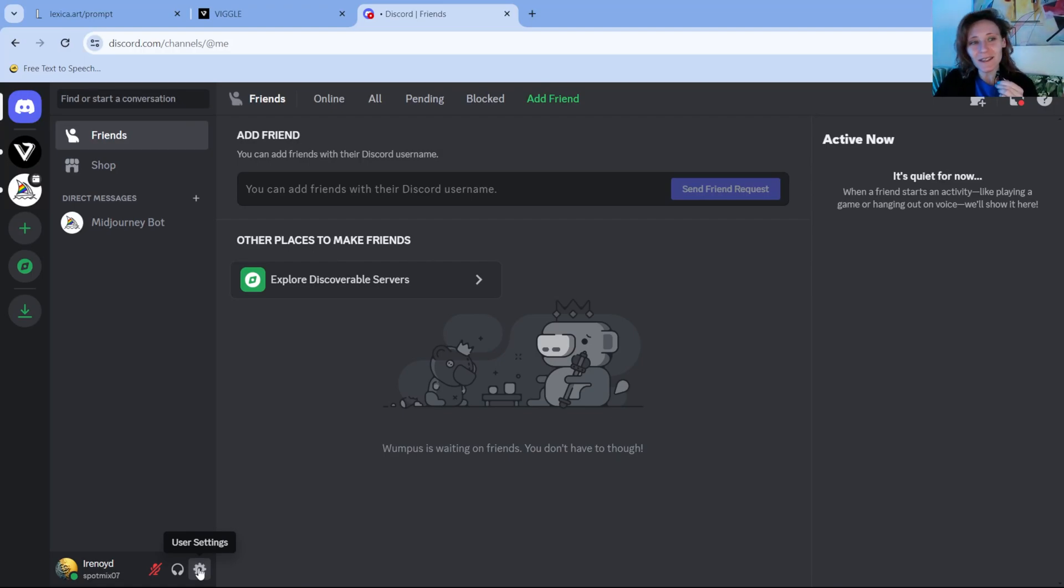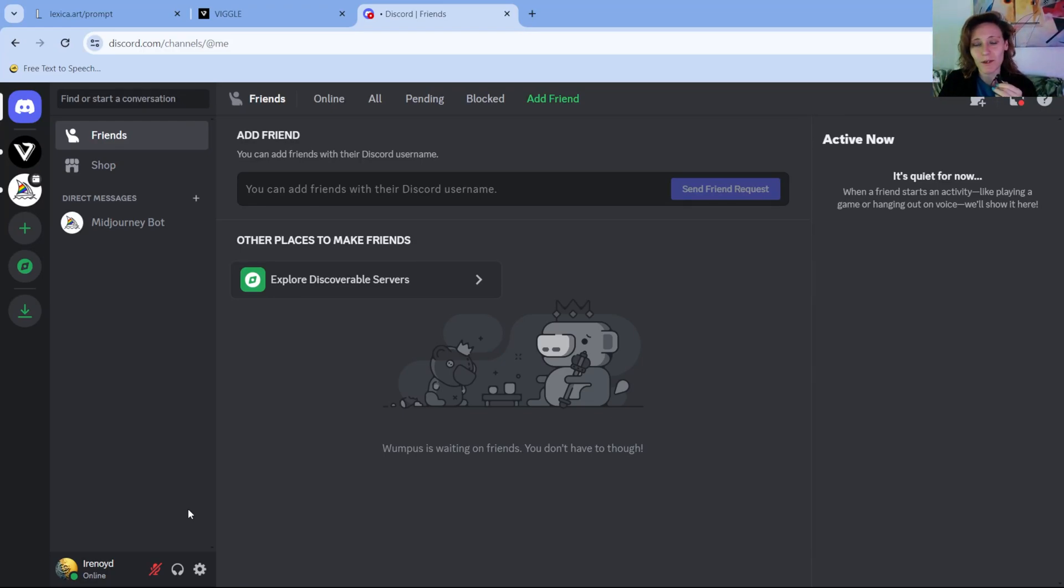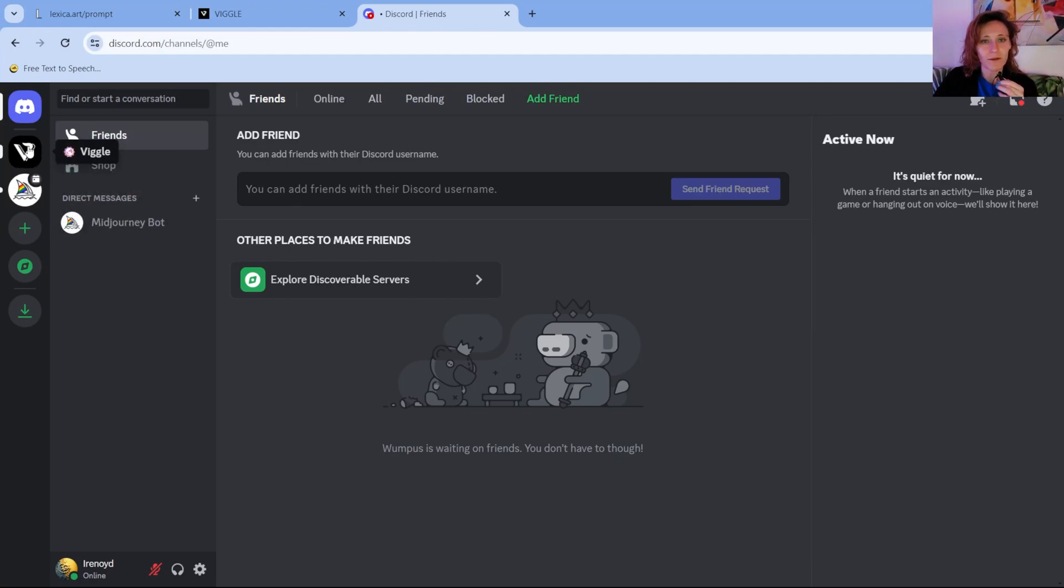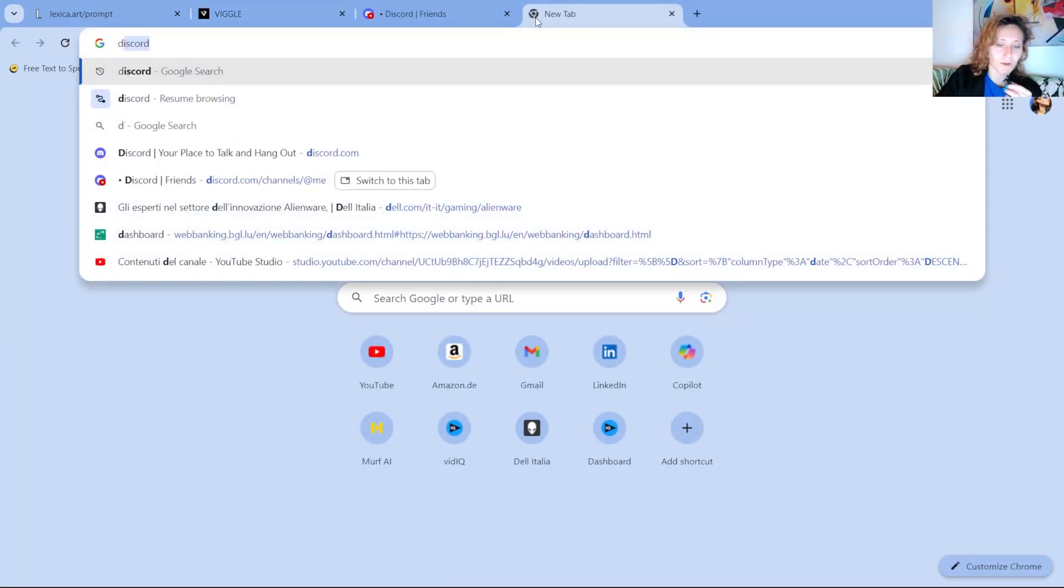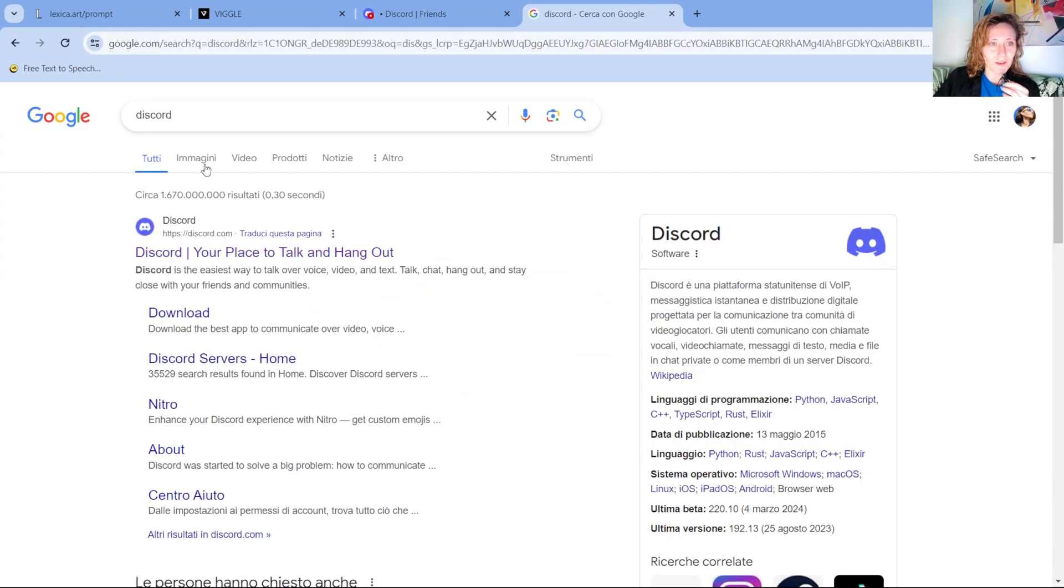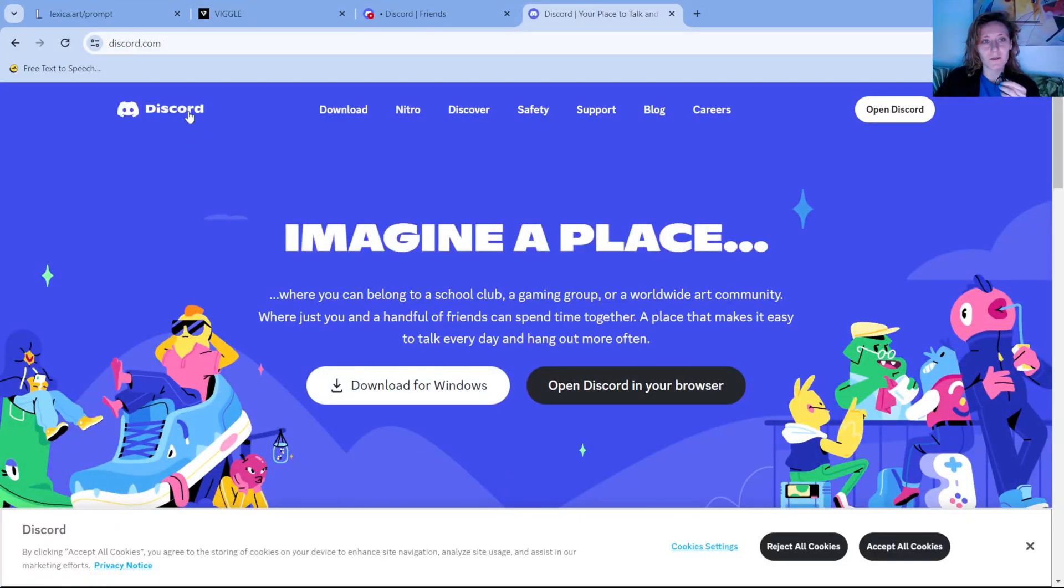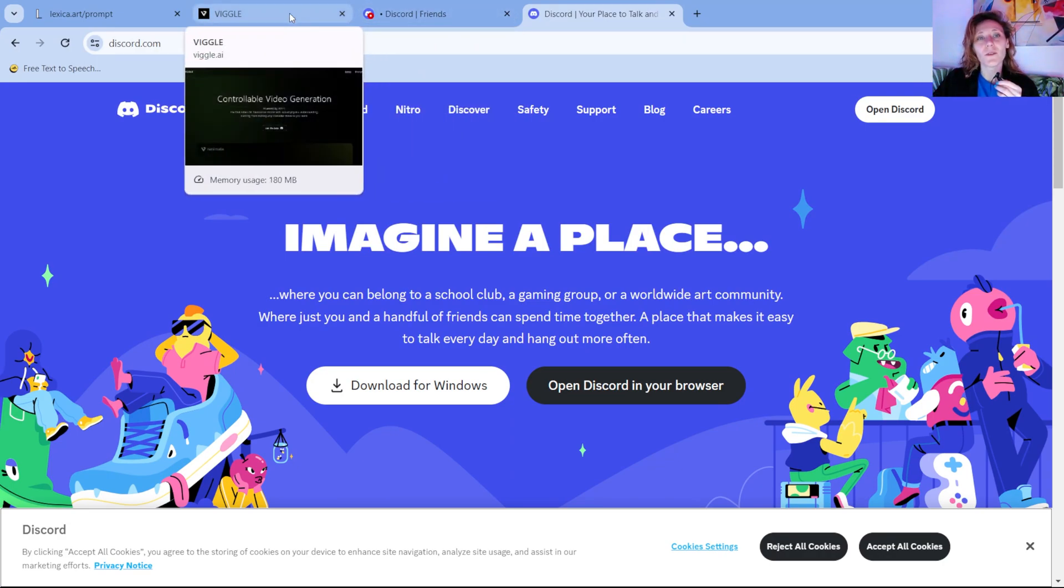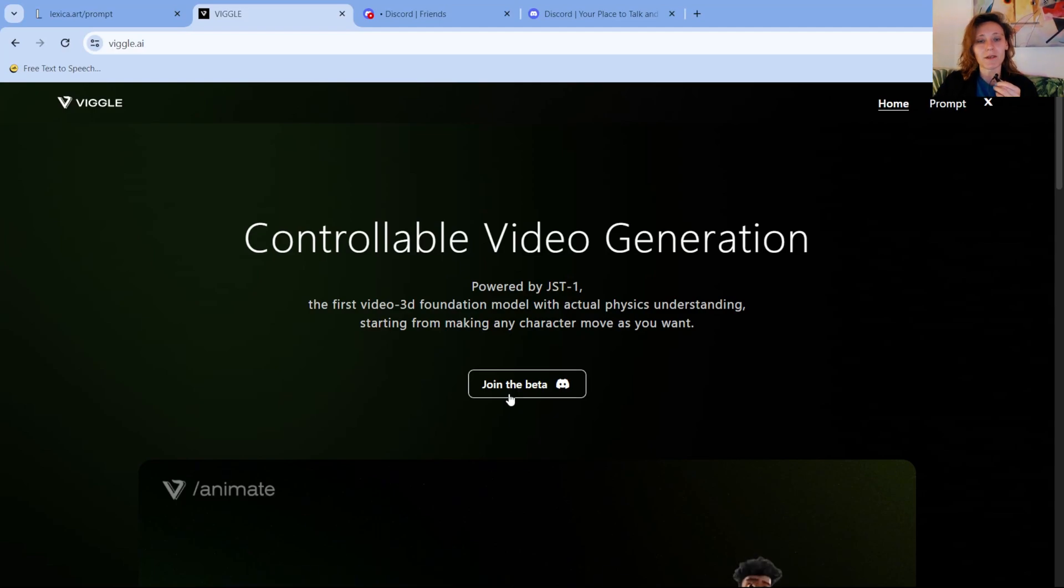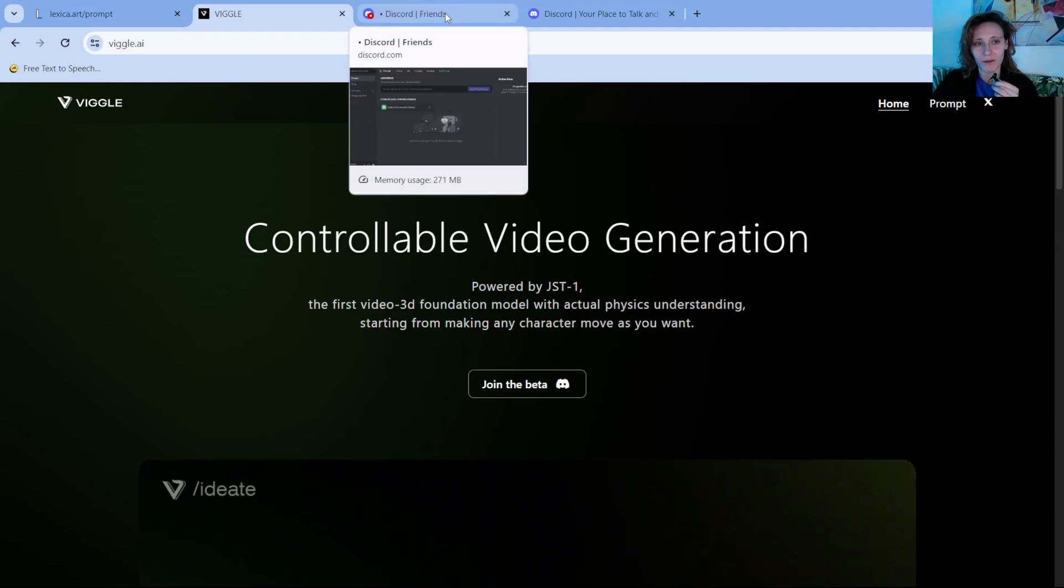In this software, you can have servers, you can connect to the server and you can chat with other people or you can use services. For example, MidJourney is on Discord and also Viggo. So once you set up Discord, and in case you don't know, you can just Google it, go here and then you download it from here. You create one account. Once you download it, you click on join the beta and it will automatically open Discord and connect you to the server.